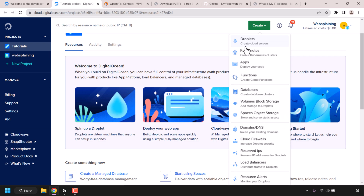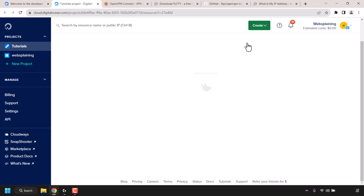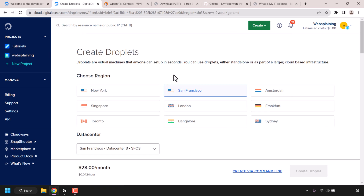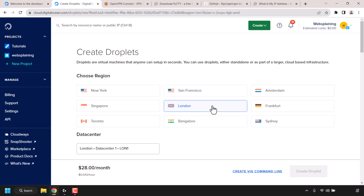Once you've done that look for where it says Droplets. Droplets is the DigitalOcean service that allows you to create cloud servers also known as VPSs — it's simply what DigitalOcean calls its VPSs. Click on Droplets. You'll now need to configure your droplet firstly by choosing a region. I'm going to choose London for this video demonstration.